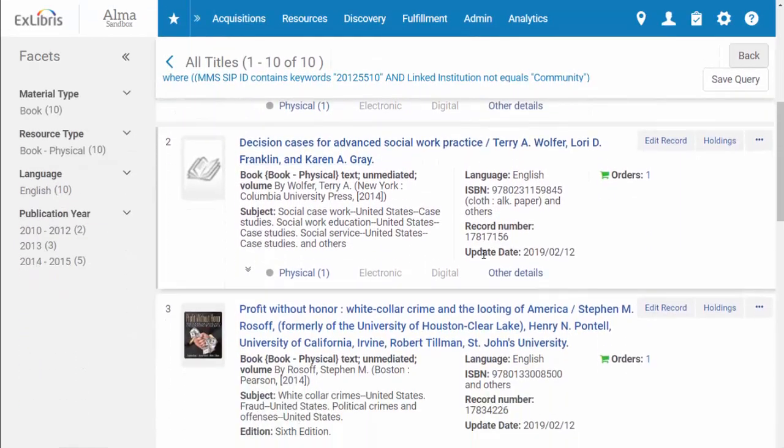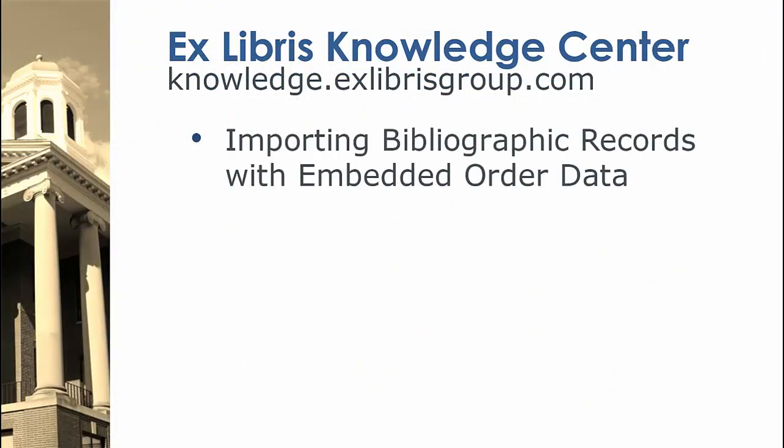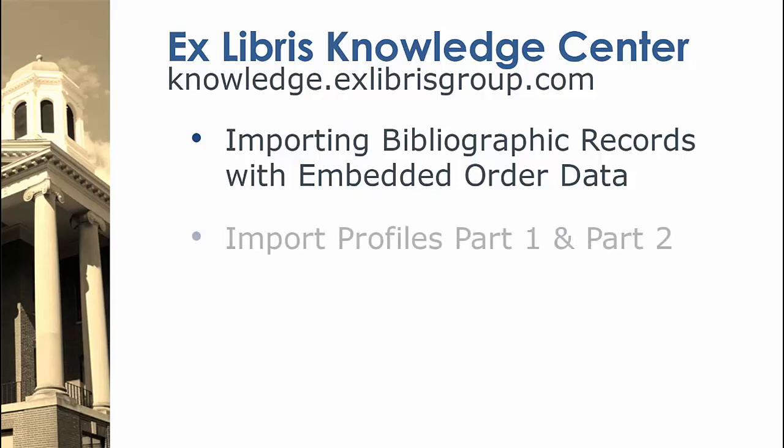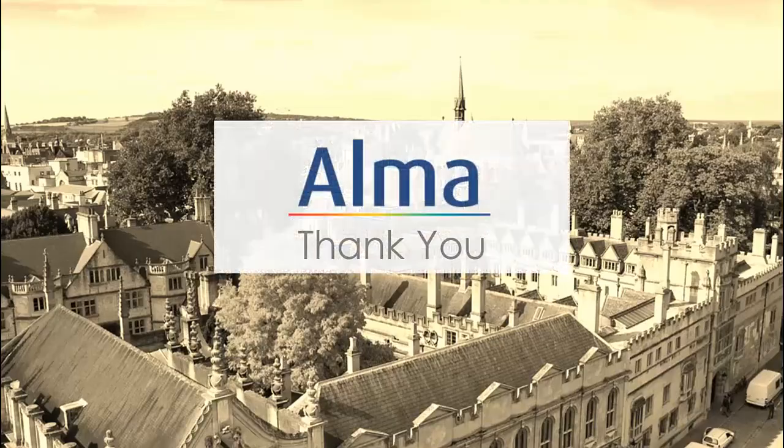To learn more about EOD import, we refer you to these further resources. In the Ex Libris Learning Center, you can find an in-depth session entitled Importing Bibliographic Records with Embedded Order Data. You can also watch parts one and two of the import profile videos found in the acquisition section of the Alma Administration Certification Training. In case of an import from multiple vendors, we refer you to the Multiple Vendors in EOD Import File Session. And in the Alma Online Help, you can learn more by searching for EOD import.